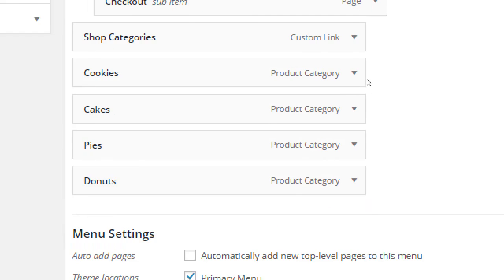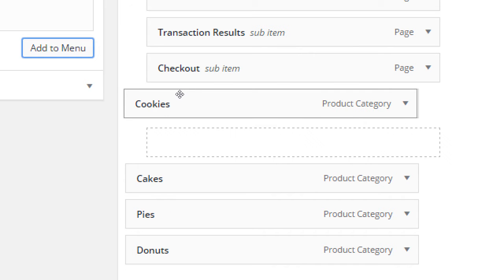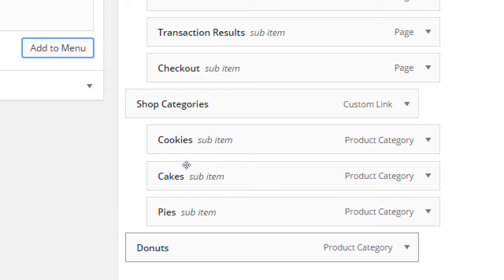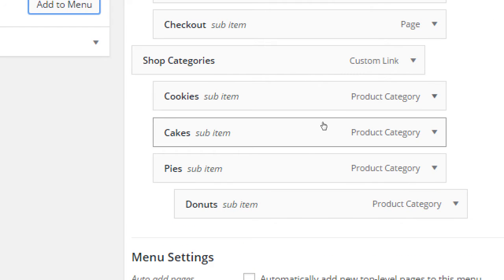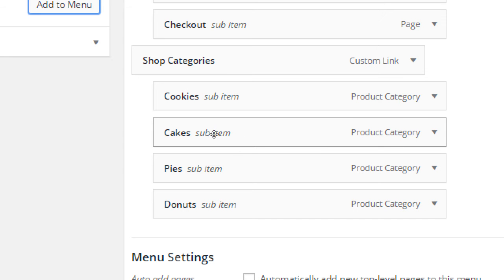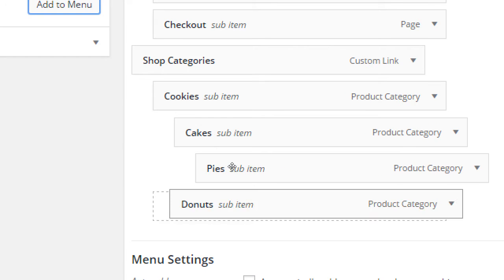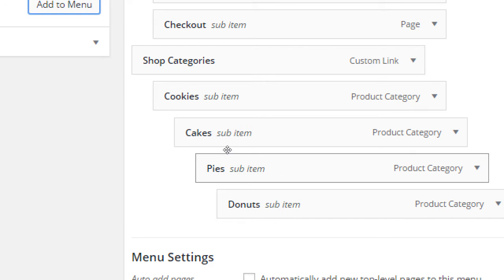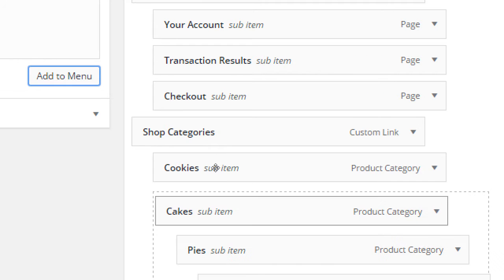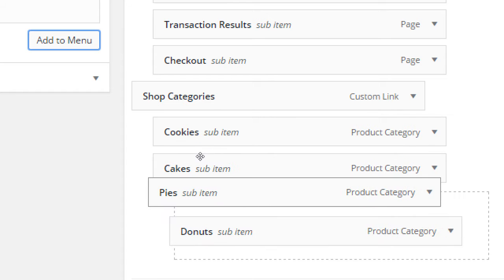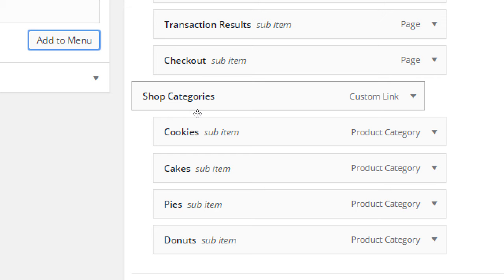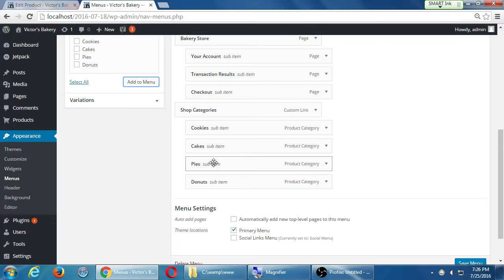Then here I'll have to rearrange them. Cookies are inside of Shop Categories, so are cakes and pies. Remember when you're dragging these over, be careful because it can easily make a submenu item of a submenu item. I've got submenus of submenus of submenus if you really want. Shop categories will show cookies, cakes, pies, and donuts. Save your menu.